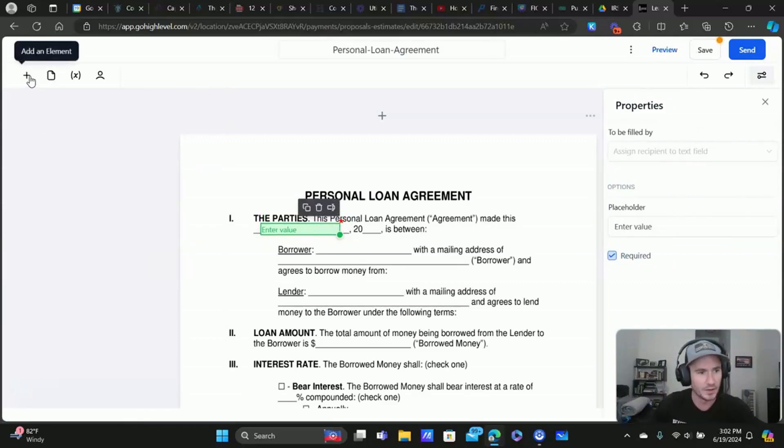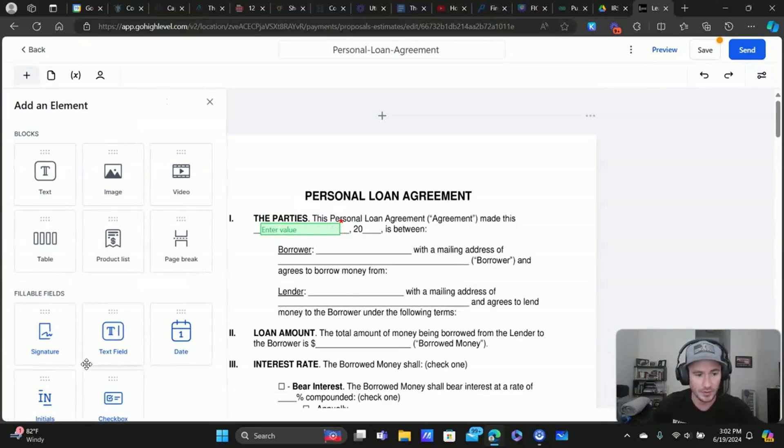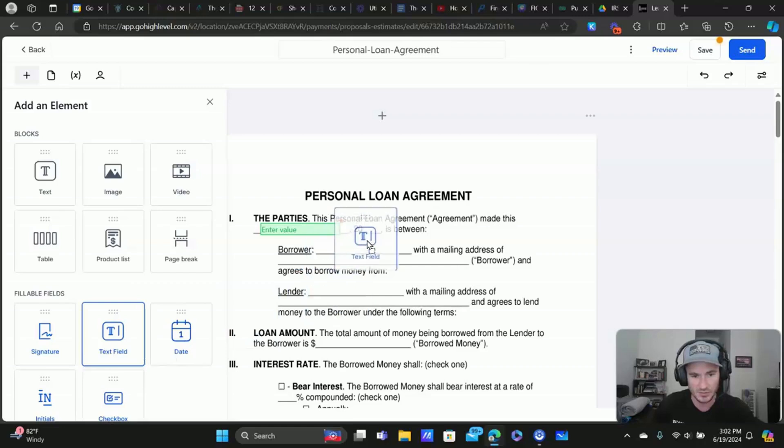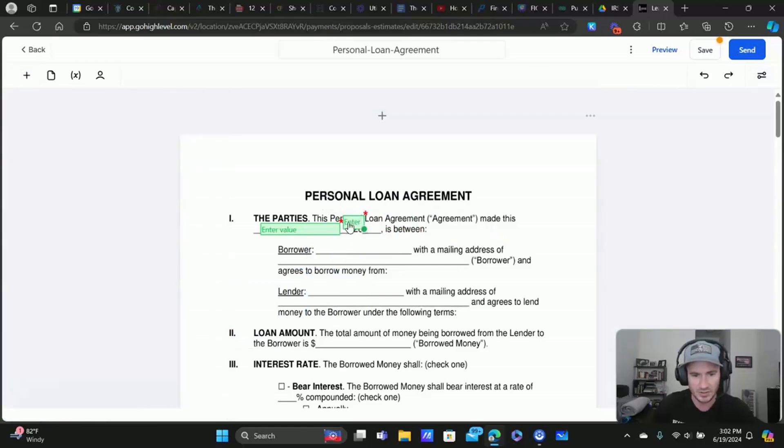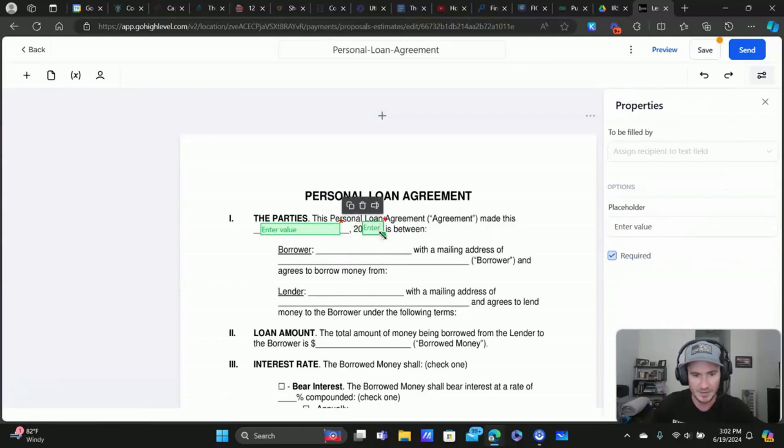Okay. So, and then we'll add another one here. I mean, it's really all we're doing - text fields, dates, initial signatures, things like that.